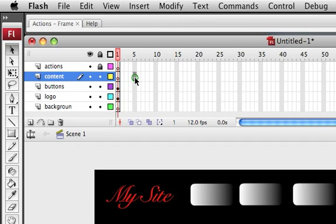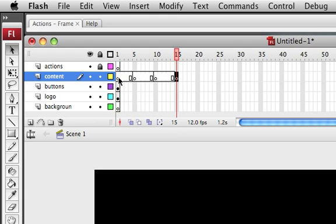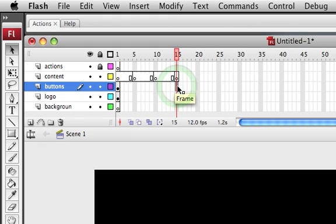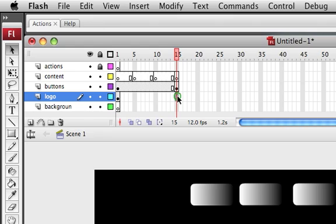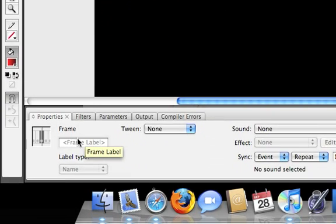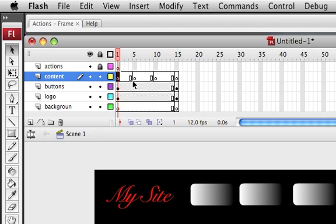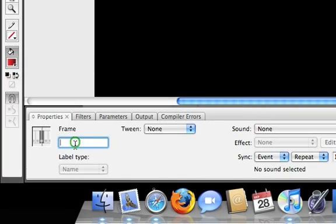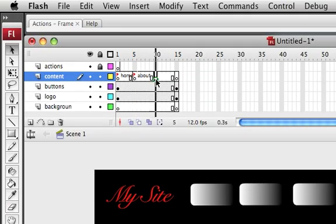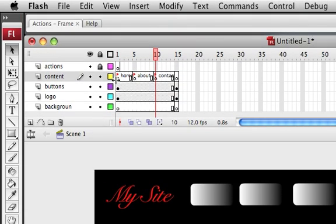Now we have our content layer. What I'll do is use five frames, then insert a new keyframe, insert a new keyframe, insert a new keyframe, insert a new keyframe. Basically what you're going to want to do is hit F6 on all of these frames that you have anything on so that it actually appears. Now you're going to want to label these frames — in the frame properties you'll see the frame label field. Name this one home, click on the next frame and name it about, and this one will be contact. So now you have your frame labels.